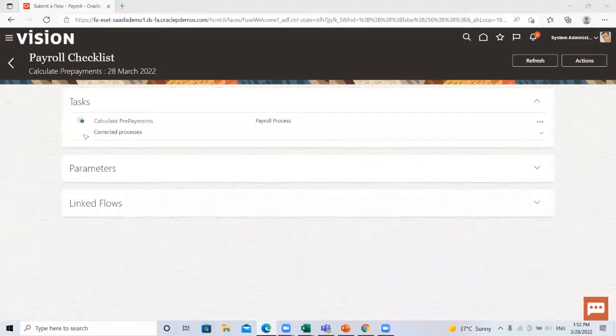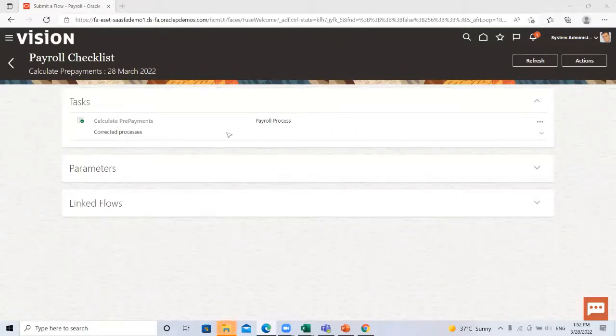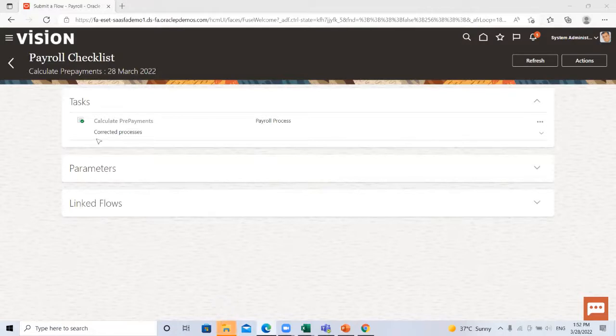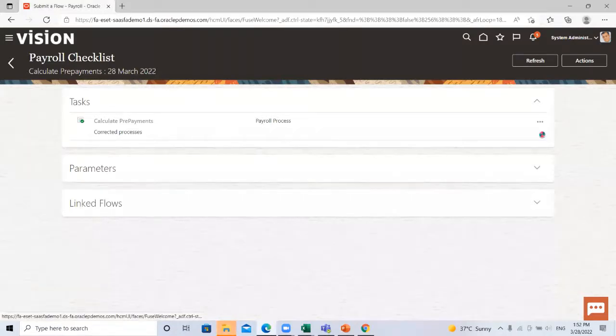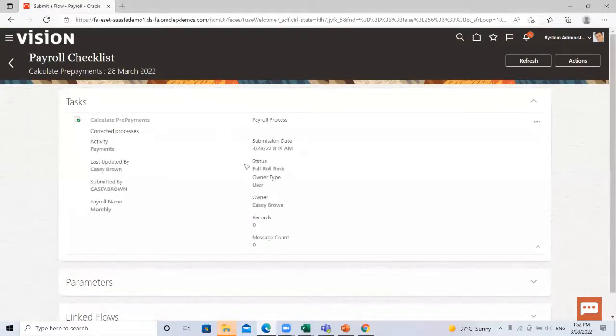Here you can see the process submitted successfully. Here you can see the corrected processes. We just drill down and see the status. It is full rollback.